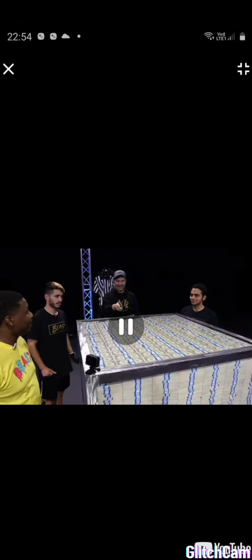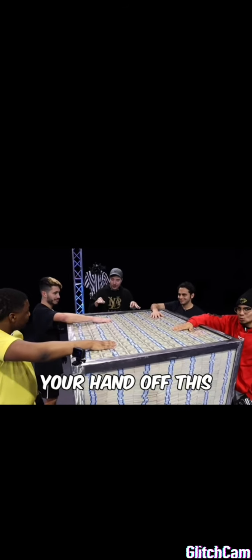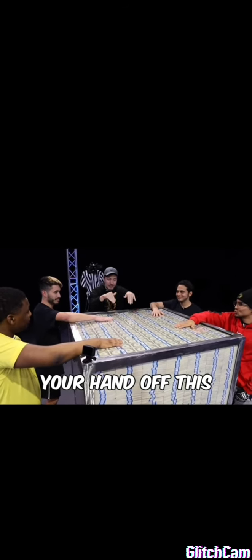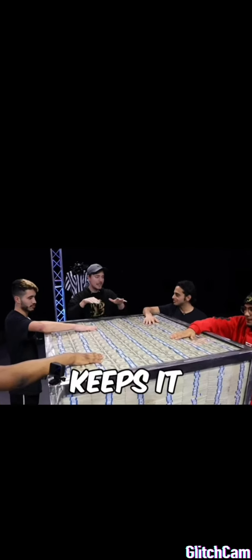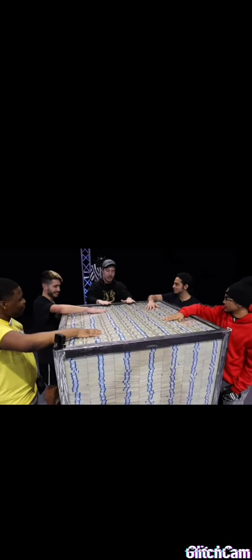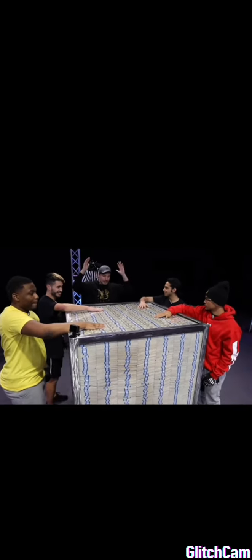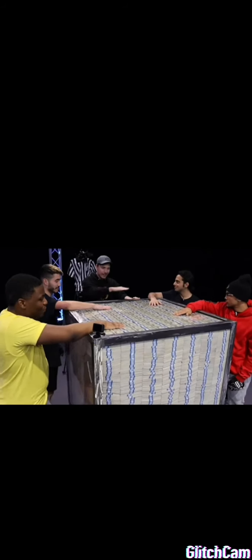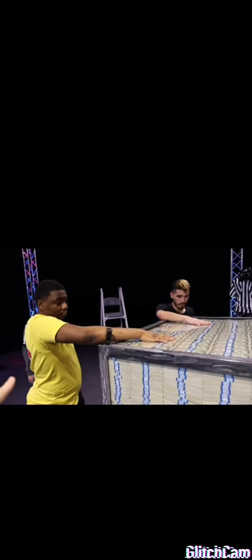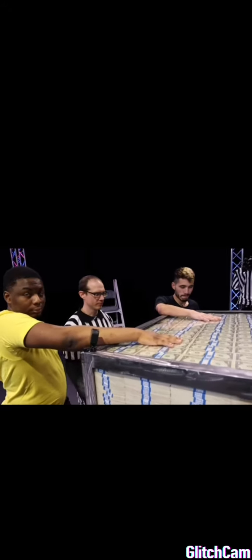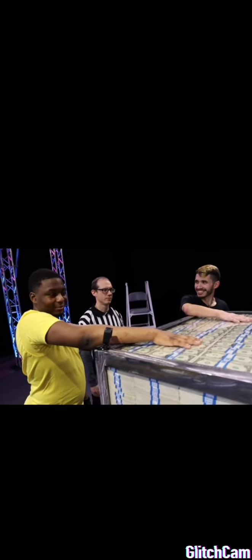Right hand on this cash. Dead serious. Last one of you to take your hand off this million dollar stack of cash keeps it. I don't care if it takes an hour, day, week, month, year. I don't care if it takes a decade. The last one of your hands to come off this million dollars keeps it. As you can see, you have a clear view of all their hands. So if you lift it up, that bat boy will pick it up. And we also have an in-person referee. And he has a ton of experience of watching people keep their hands on a stack of million dollars. Trust me. You can back up a little bit though. A few more steps. Thank you.